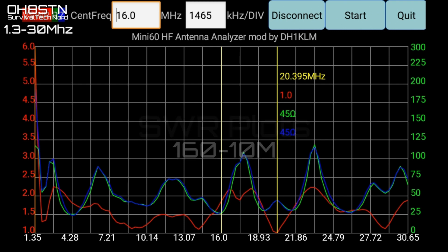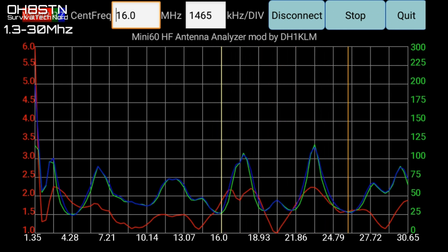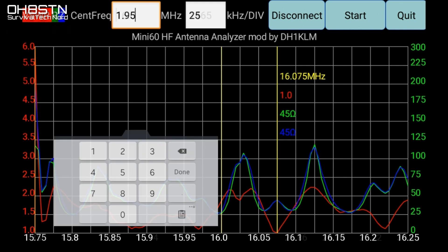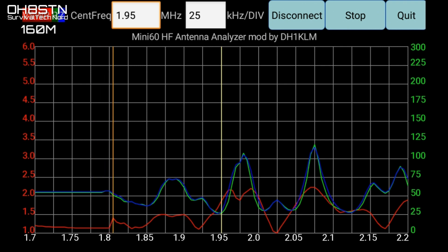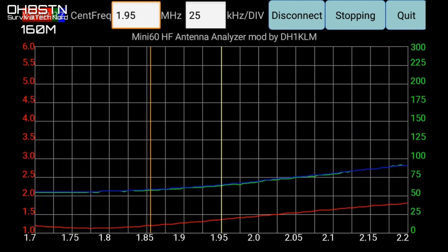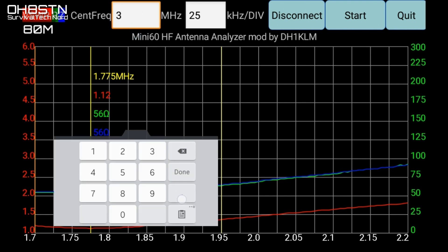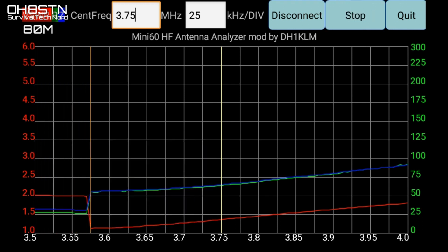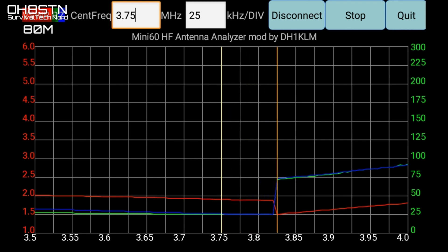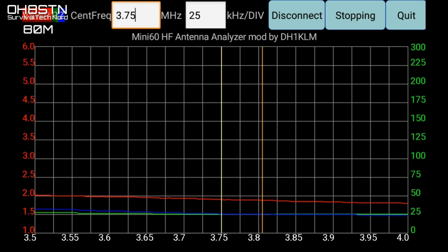Let's go ahead and look at the SWR. I have all this information up on ohstn.org and I'll put a link in the description. The red plot is the interesting part — that's your SWR. Looking at it from 1.3 to 30 megahertz can be deceptive, so let's break it down. On 160 meters, that gives us a 1.12 at 1.775 megahertz.